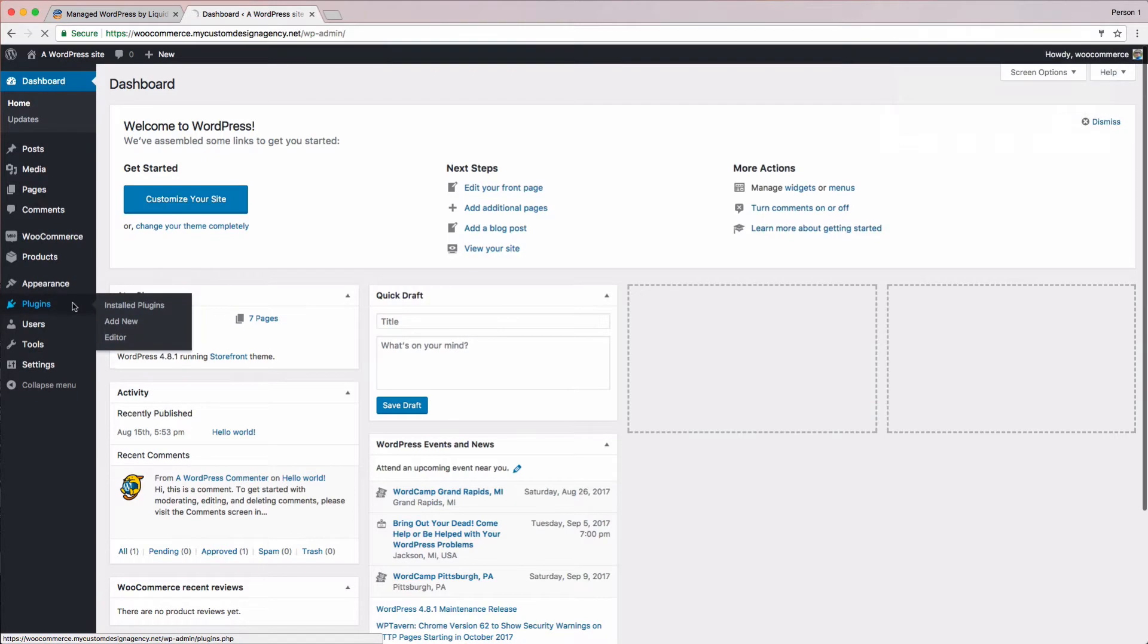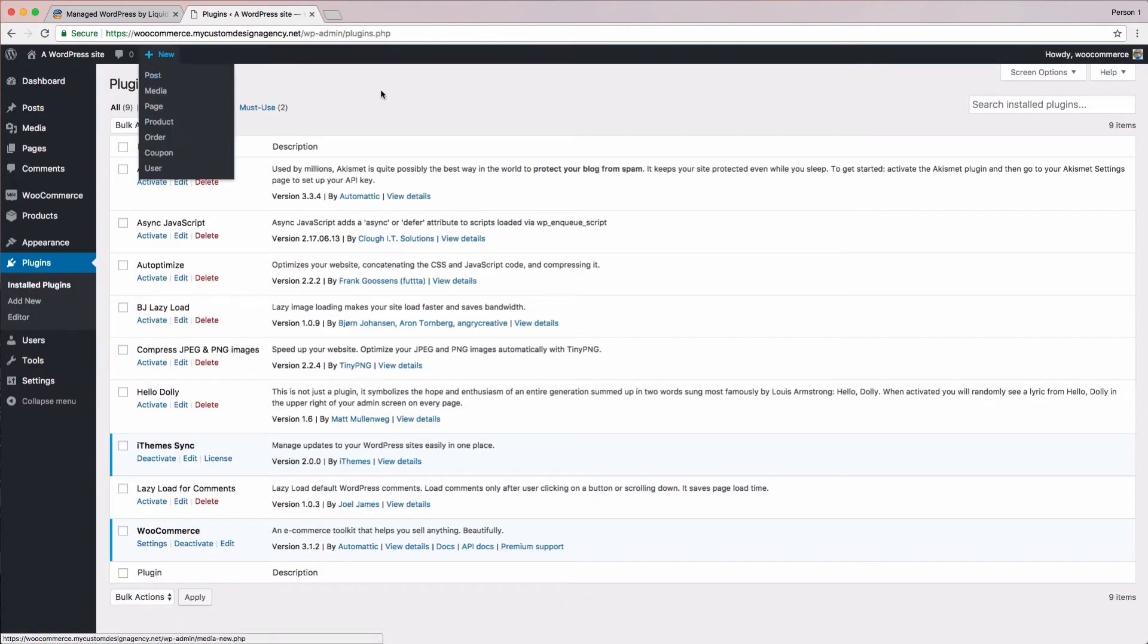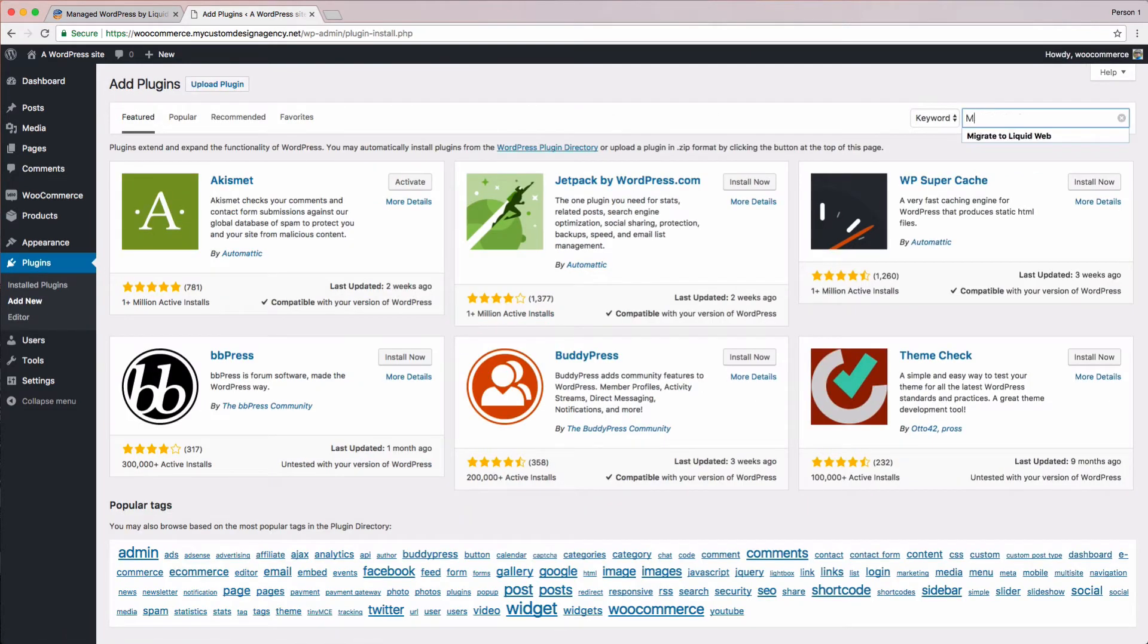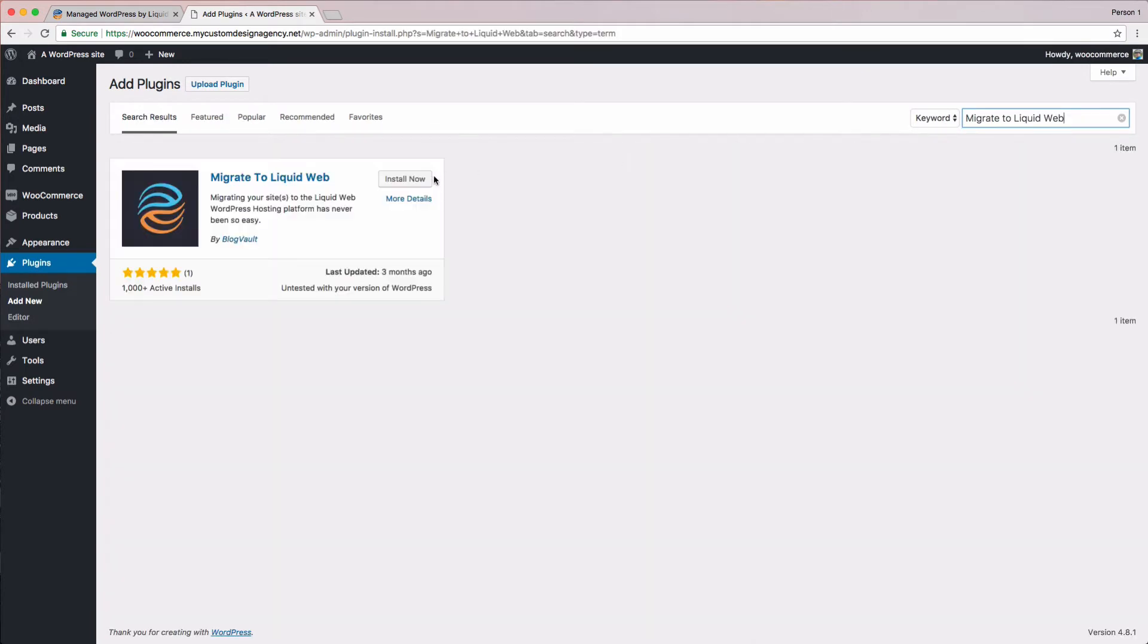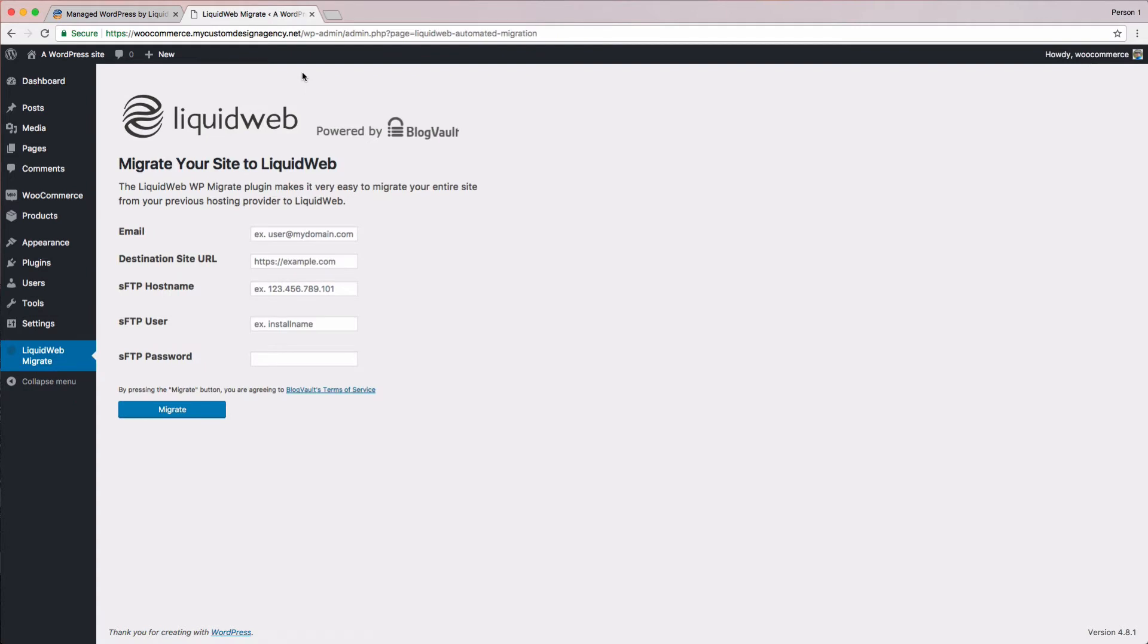And then go to the plugins page. Now, we'll click the add new button to add the migration plugin. In the search box, let's type migrate to Liquid Web. With that, you should now see our migration plugin. Let's go ahead and click the install button. And when it's finished installing, let's click the activate button.